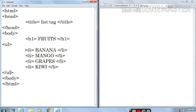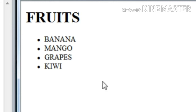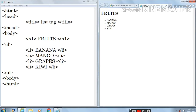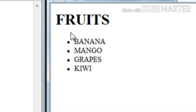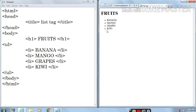Let's save it with Ctrl+S and refresh. Here you can see the output. 'Fruits' has come in the h1 heading style because I typed h1, and all the list items have come in disk form — this is the disk symbol, you can see the filled circle.